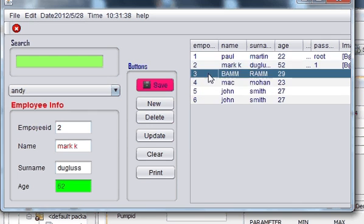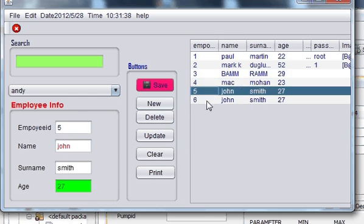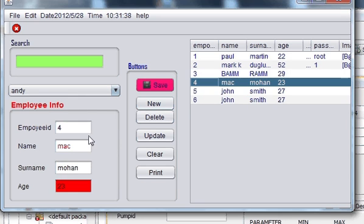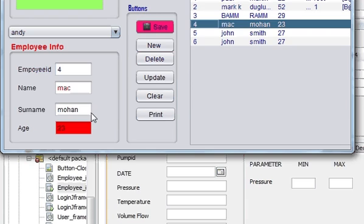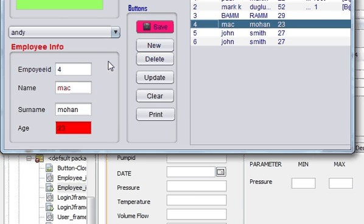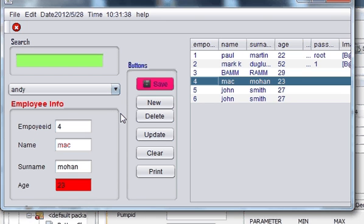But here we didn't use jdate chooser. So using jdate chooser is a little bit different programming.